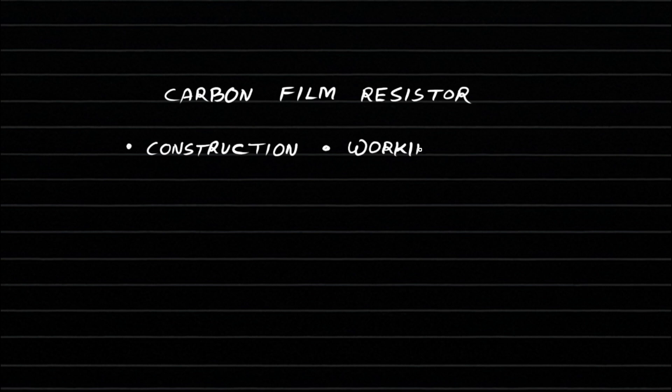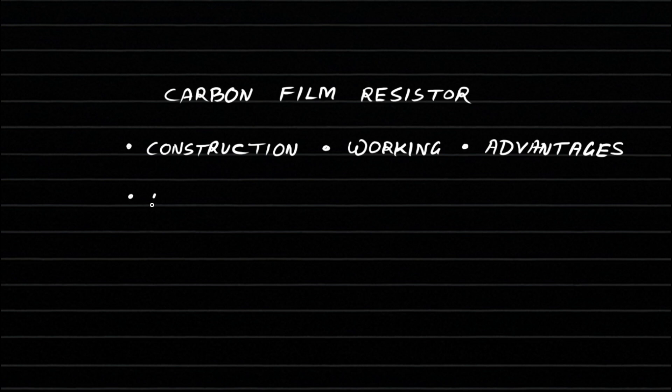Welcome to this video. In this session, we'll learn about the carbon film resistor, its construction, working principle, advantages, and applications.